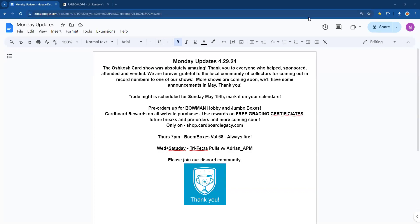Good morning everyone, it's 10:58 AM on 4/29/2024, the day after the Oshkosh Card Show, and it was absolutely amazing. Thank you to everyone who helped, sponsored, attended, and vended. We are forever grateful to the local community of collectors for coming out in record numbers to one of our shows.